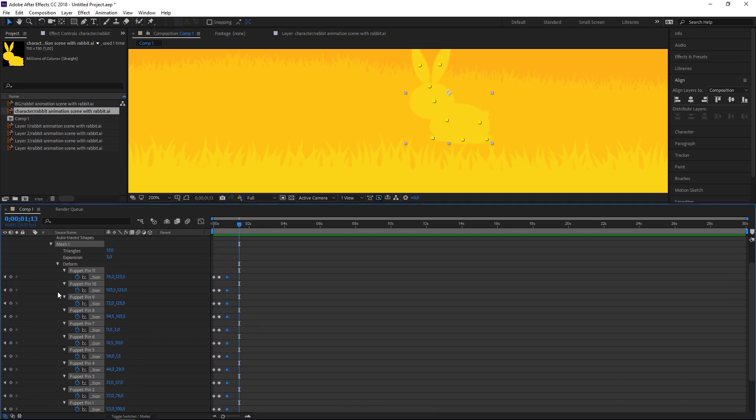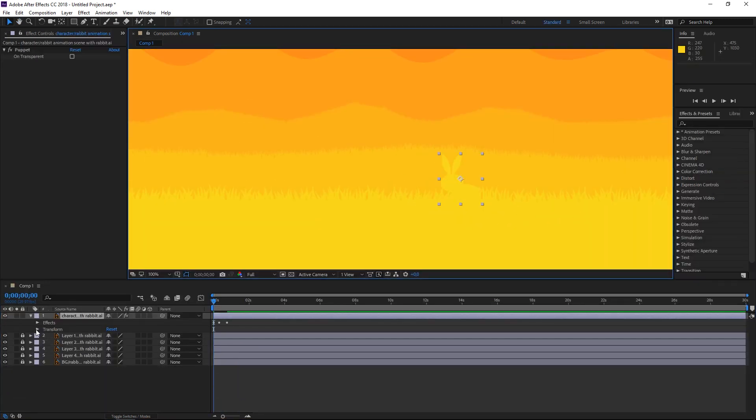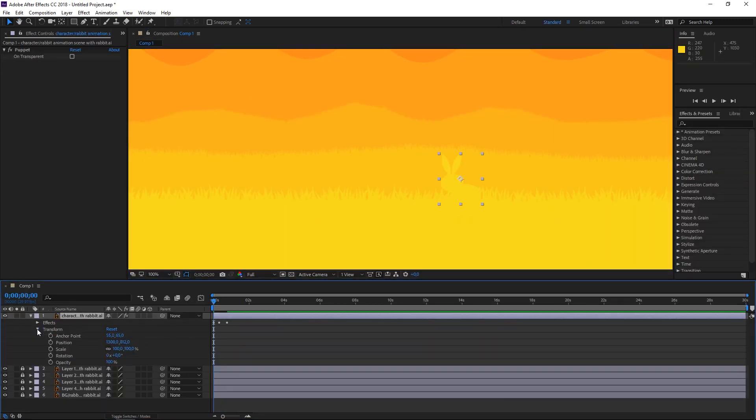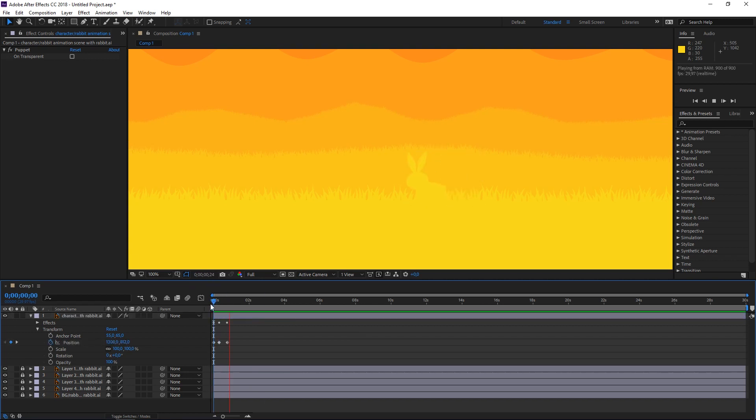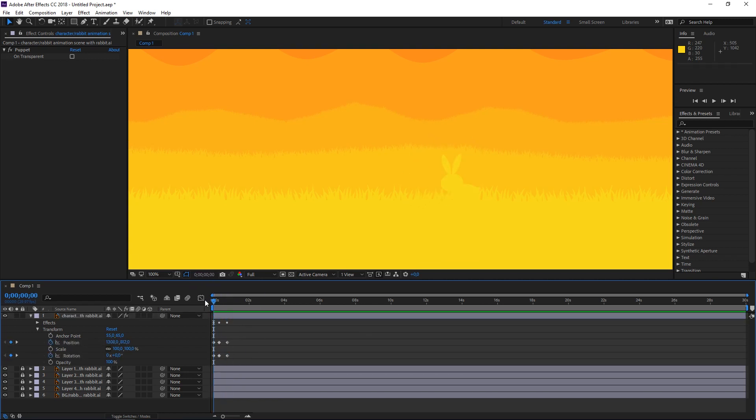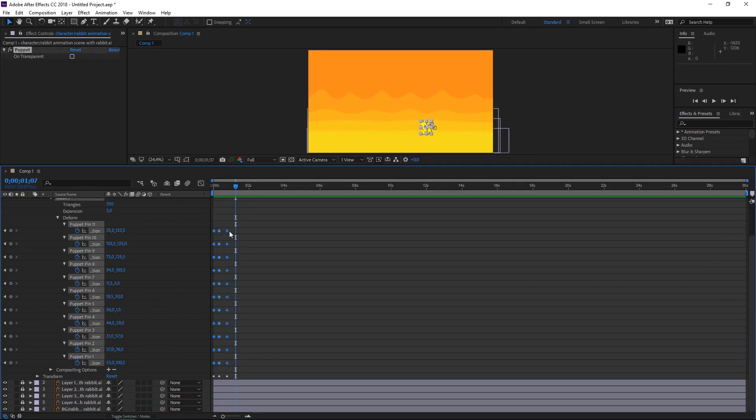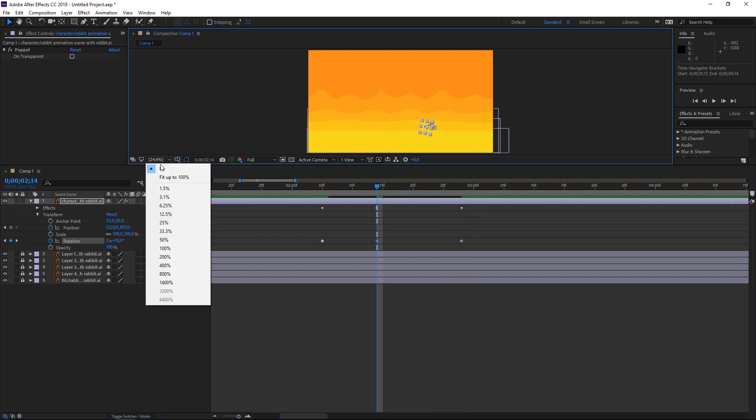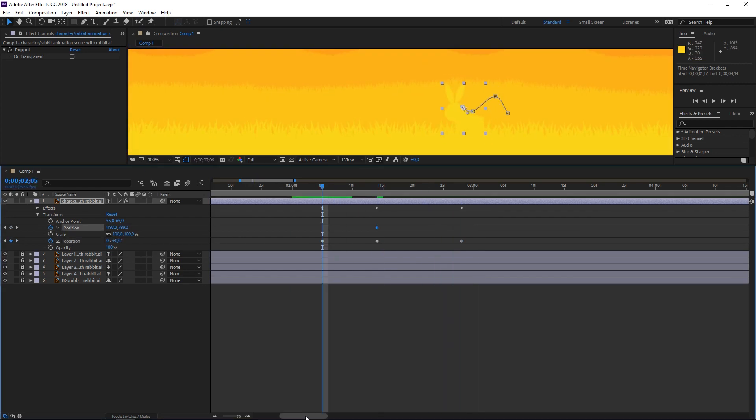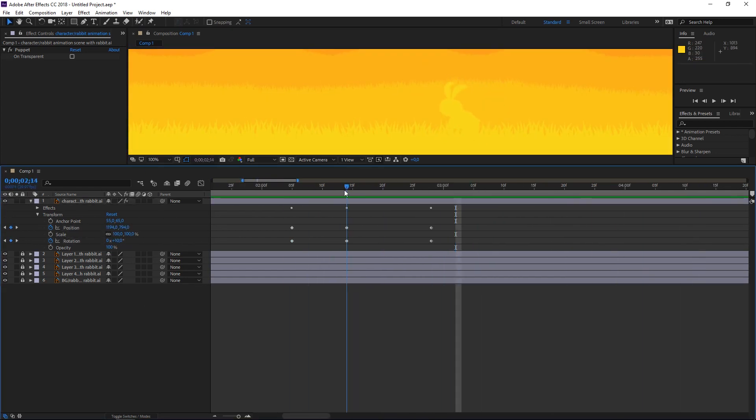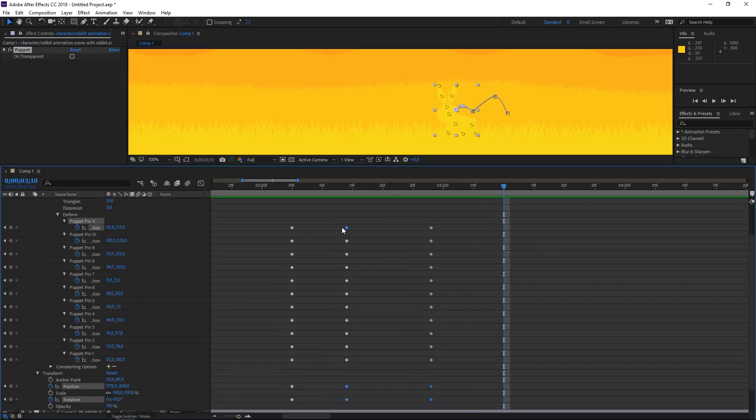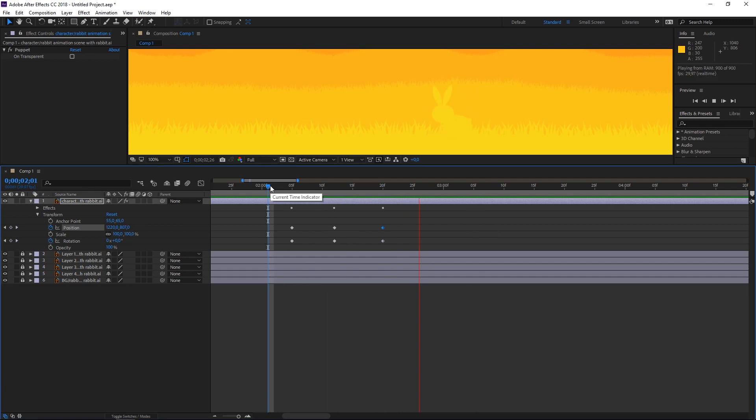And for animating an object or a character in this case, pins are really important but don't forget to animate other things like rotation and scale and stuff like that, because this is how you're gonna achieve your final animation.